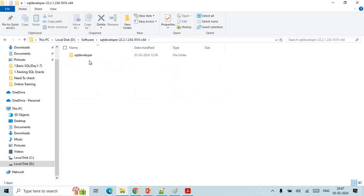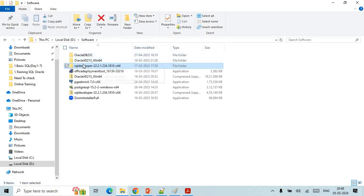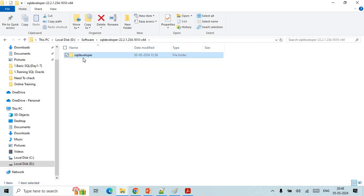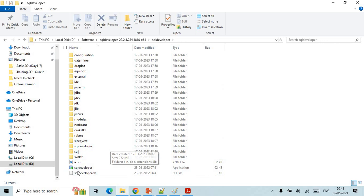Once you unzip this file you will get this folder. SQL Developer doesn't require any installation, only the folder structure is required. Once you have unzipped all the structures of SQL Developer folders, you just need to go to that SQL Developer.